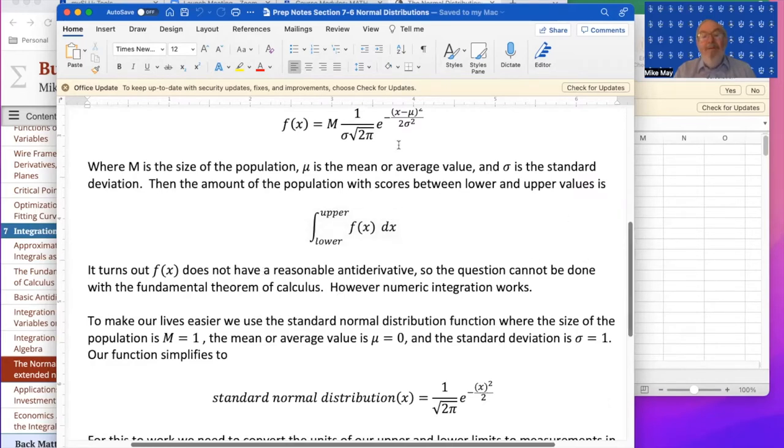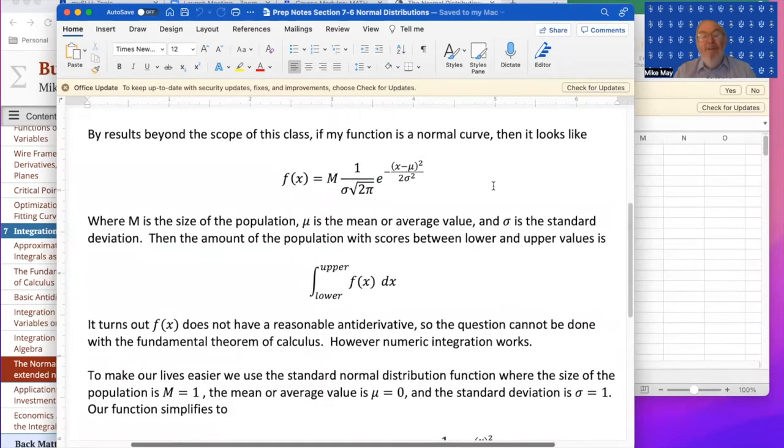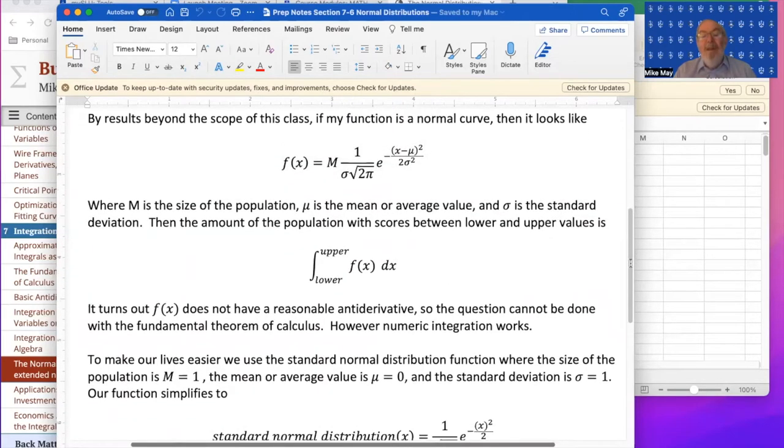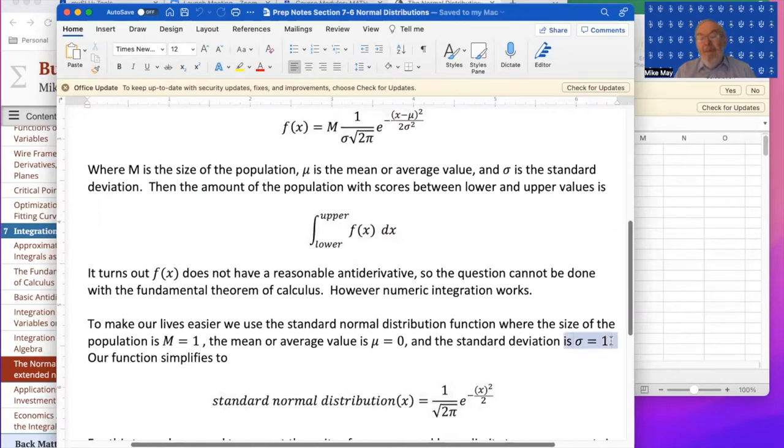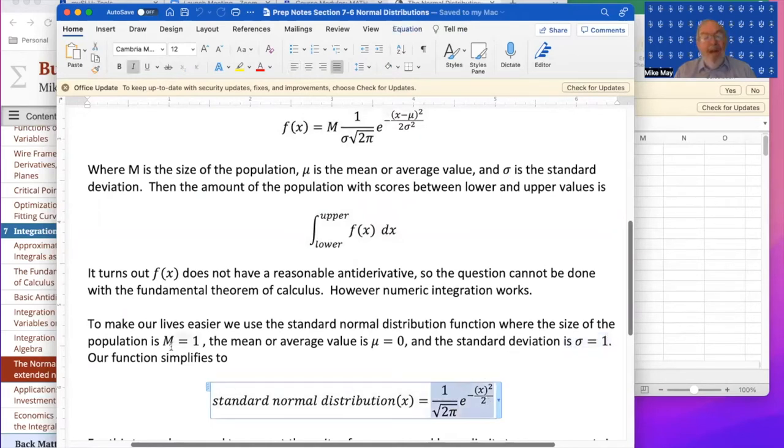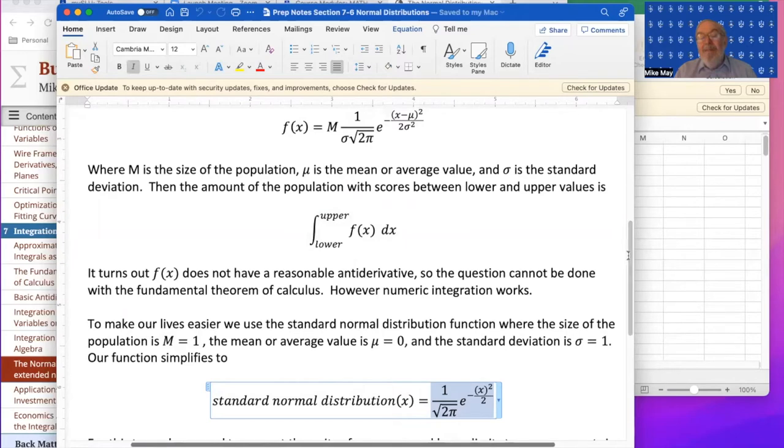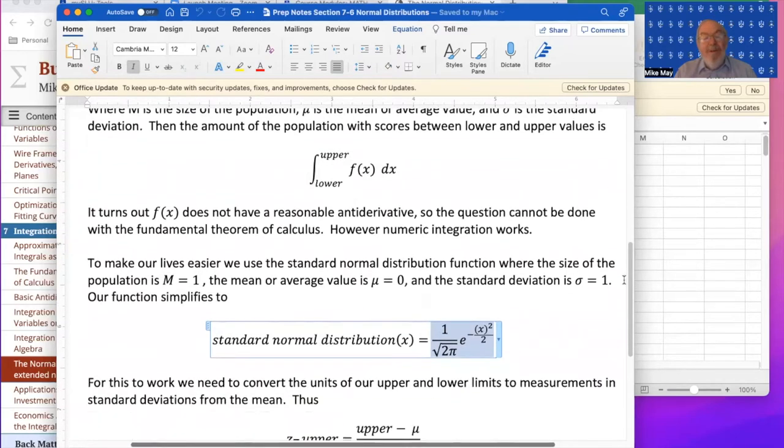To make our life simpler, I'd like to use a function that doesn't have so many parameters or letters in it. A strategy that I will imply is to use the standard normal distribution where μ is zero and σ is one, and that simplifies our construction. Also, the population is one. This is going to be looking at the percentage of the population that's in the given region.